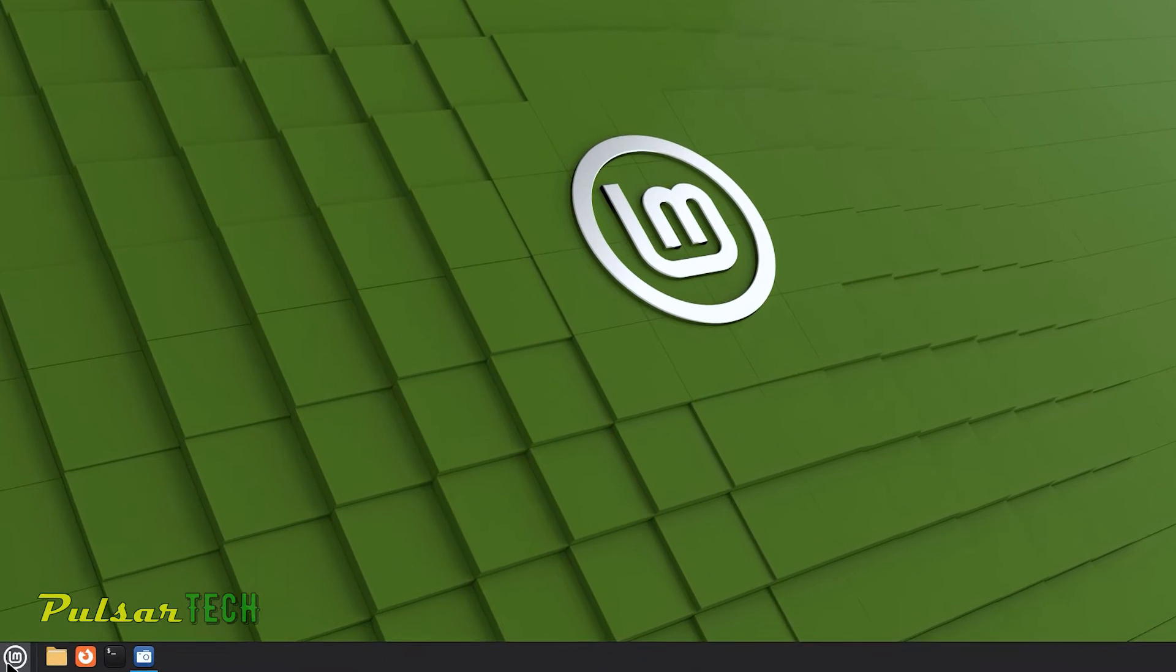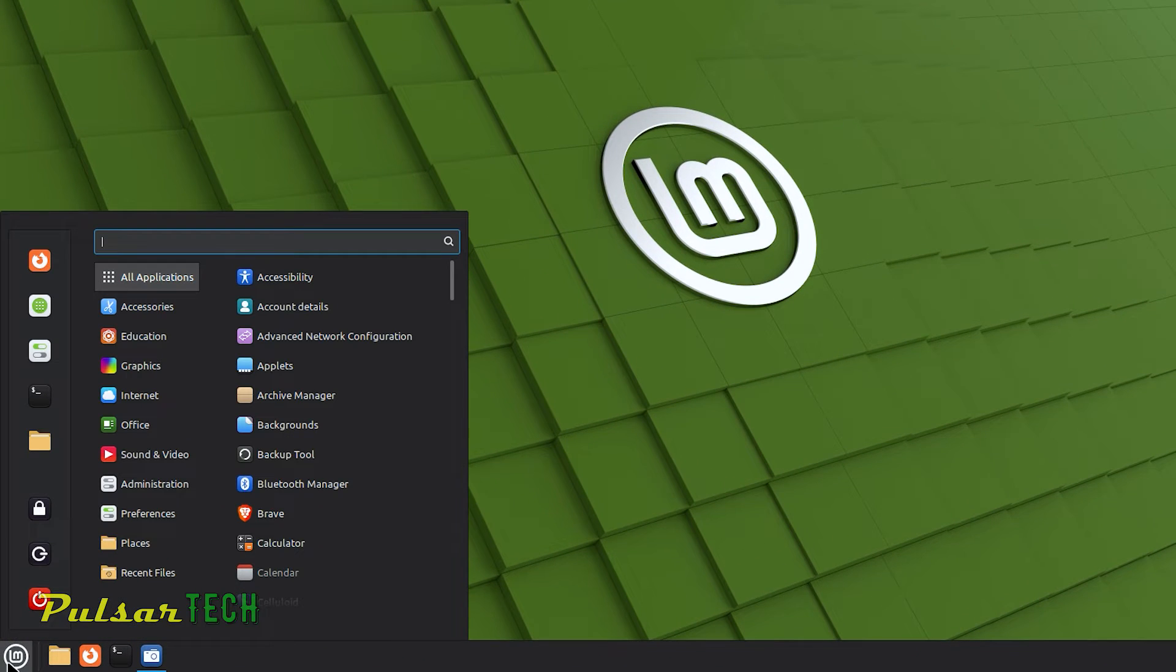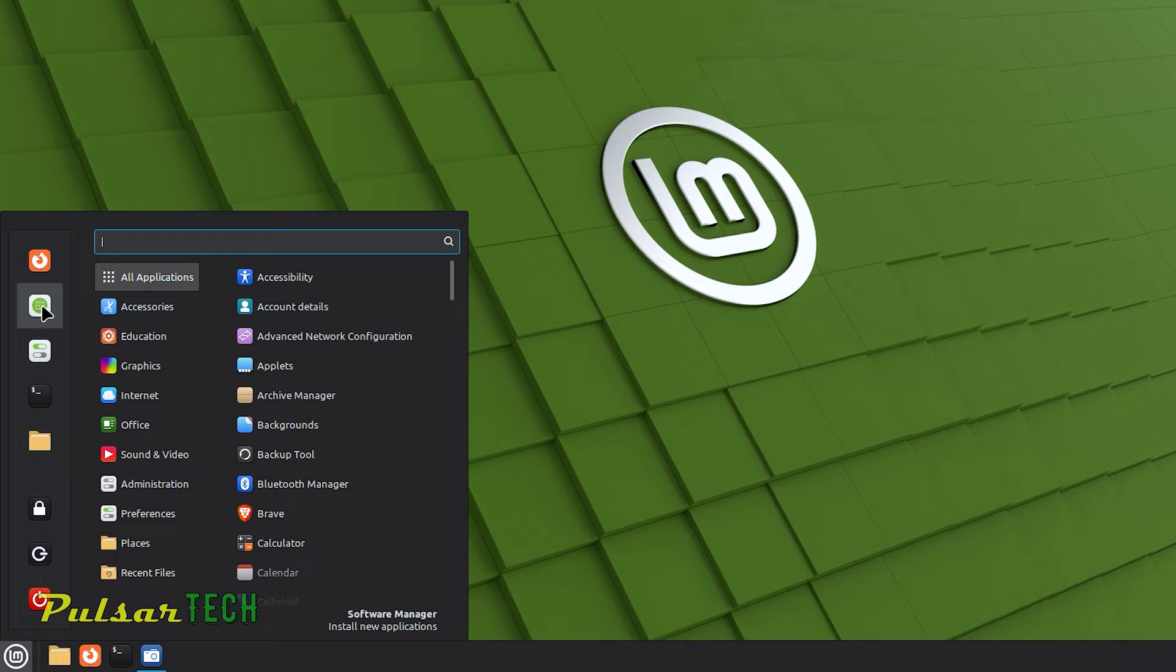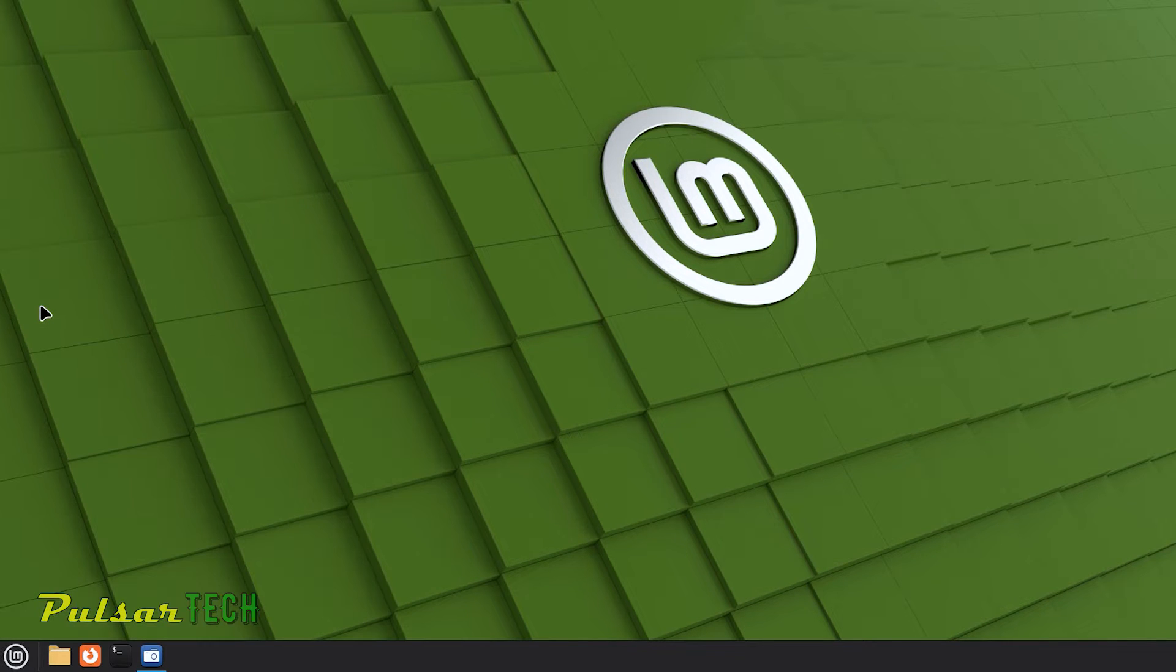First you need to go to the bottom left corner where the start menu is. Then click on the second icon from the top to run the software manager.